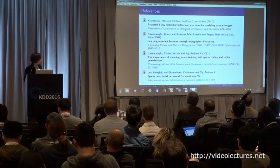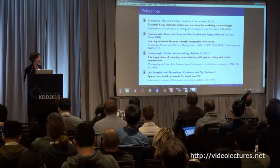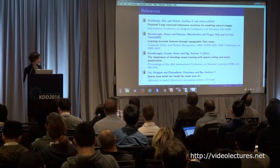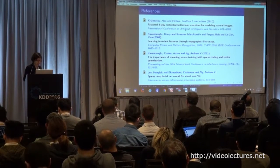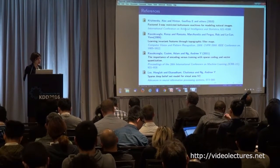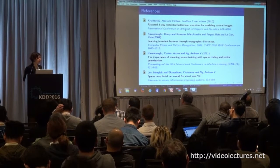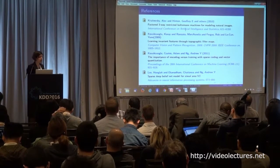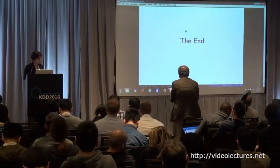Here are the main references of this work if you want to go through the details. As the authors are not here, you can contact them for any further questions. Thank you.